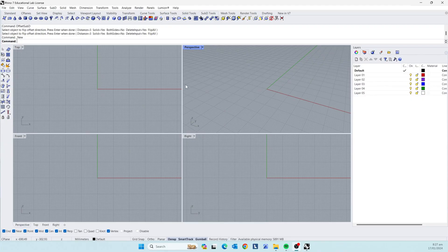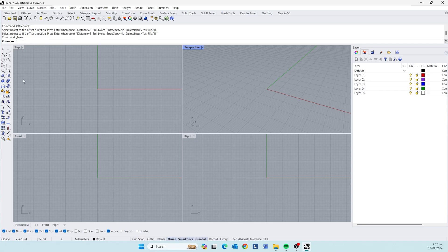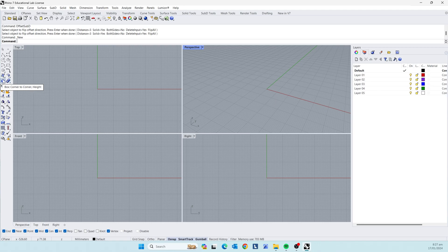So when you open up Rhino, you're gonna see this screen with top, perspective, front and right. We're mostly going to be using perspective and so to start off we're going to make our room. So we're going to get this box over here. Click on that.